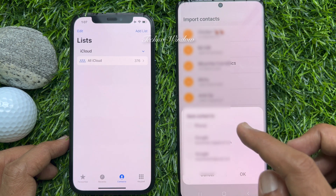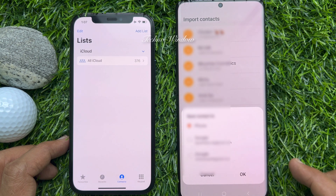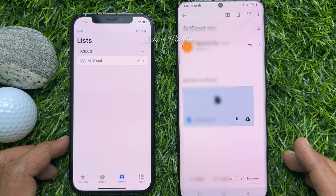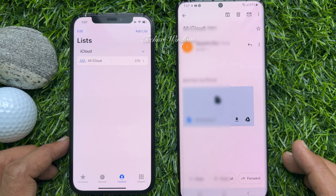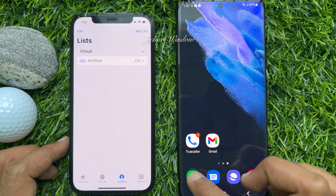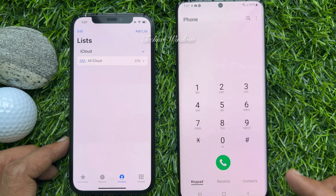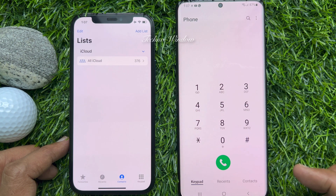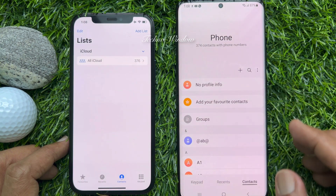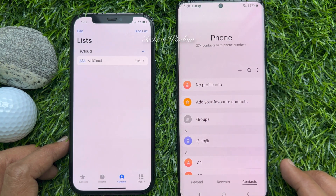Then tap Phone, then tap OK. That's it — all contacts imported. Open Contacts and you will see all iPhone contacts transferred.